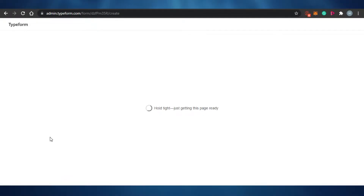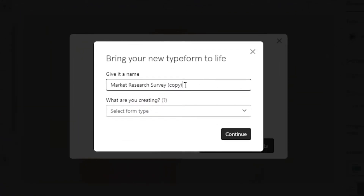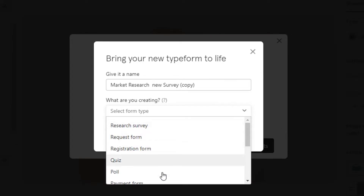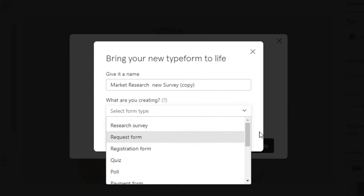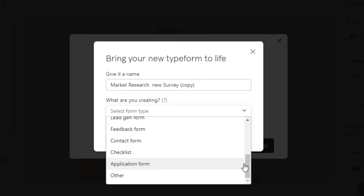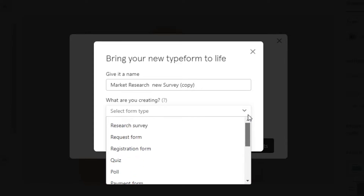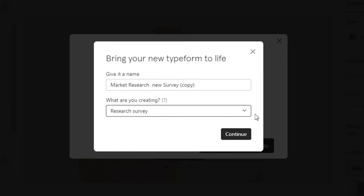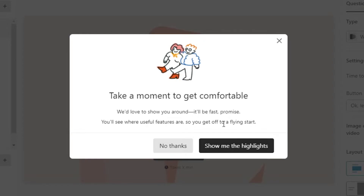Now I have to give it a name — I'm going to call it 'Market Research New Survey.' Then I need to select what type of form I'm creating. Typeform gives you a lot of forms to choose from: research survey, request form, registration form, quiz, poll, payment form, order form, lead gen form, feedback form, contact form, checklist, application form, and more. I'm going to select 'Research Survey' and click Continue.